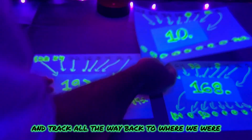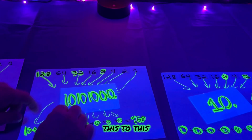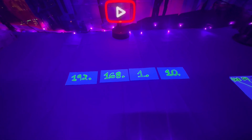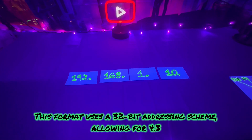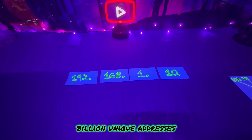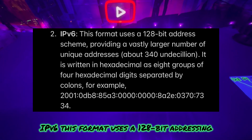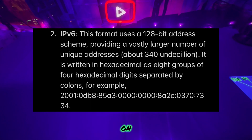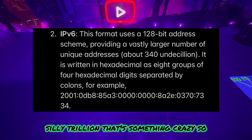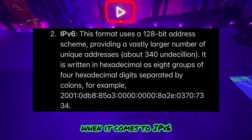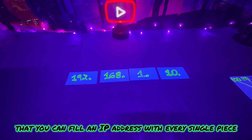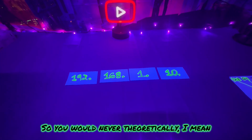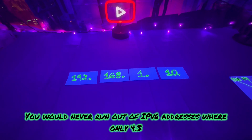Now that we understand how binary converts to decimal and why we use binary, let's talk about IP formats. We have IPv4 and IPv6. IPv4 uses a 32-bit addressing scheme allowing for 4.3 billion unique addresses. IPv6 uses a 128-bit addressing scheme, providing a vastly larger number of unique addresses — about 340 undecillion — so many that you could assign an IP address to every grain of sand on the planet and never run out.